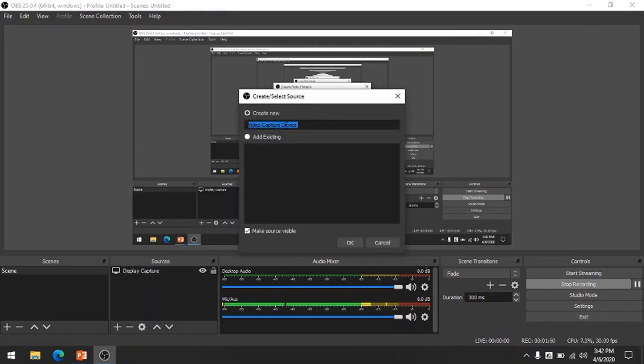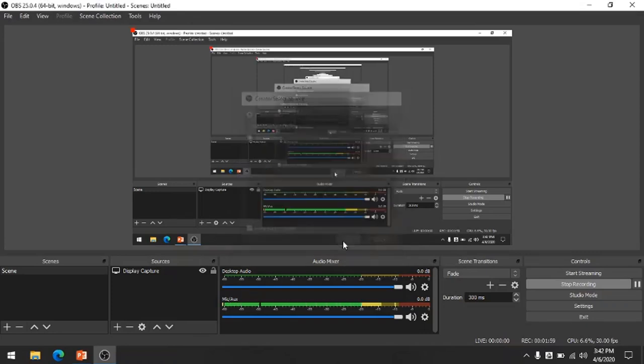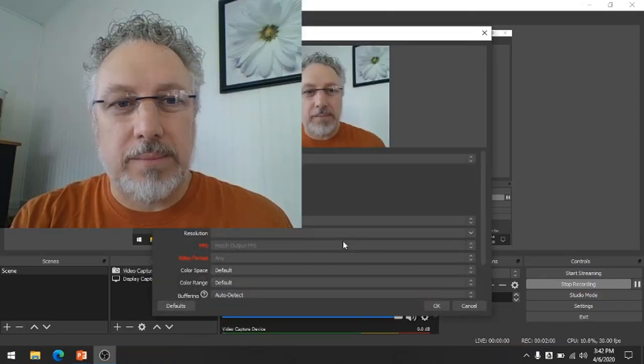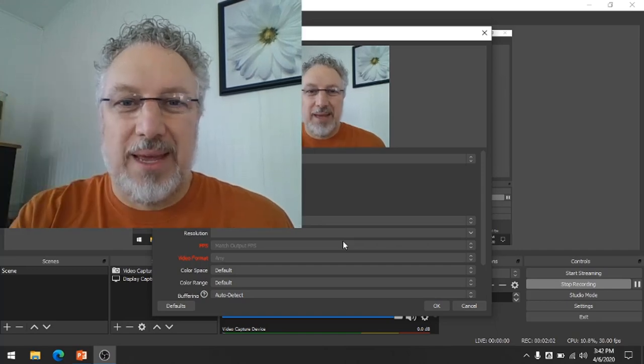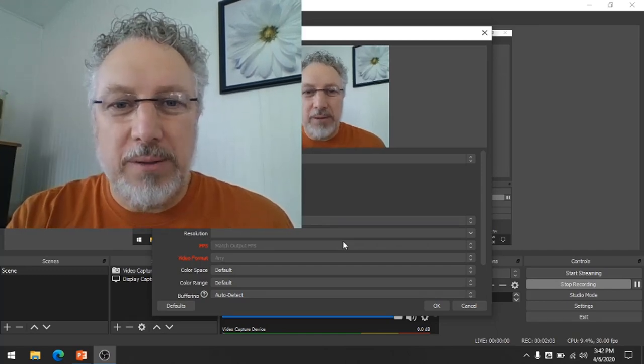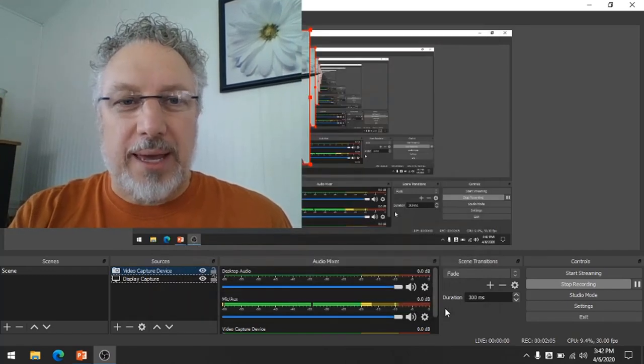You can give it a name. If you have multiple cameras, they probably need names. Otherwise, video capture devices is fine. I click OK. Got my camera. I click OK again.